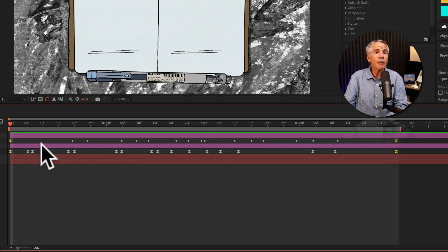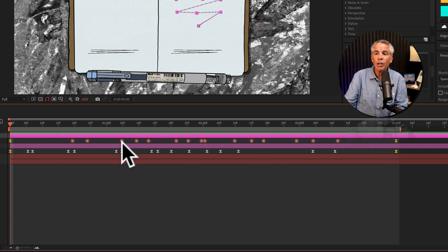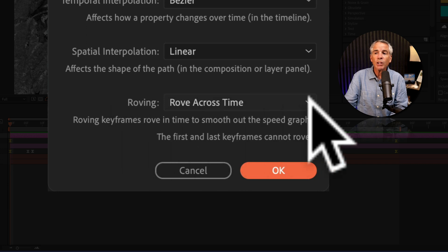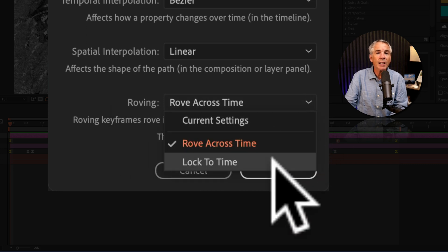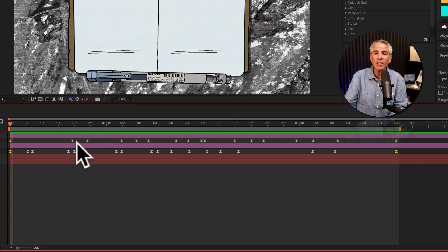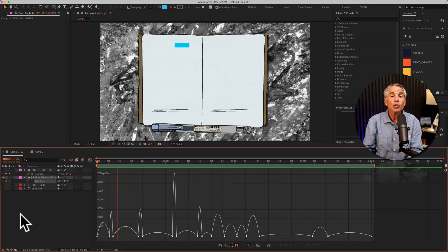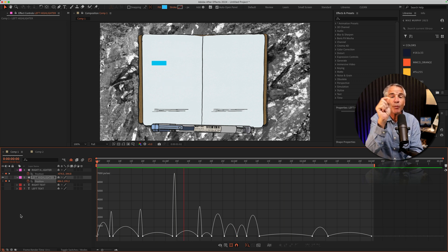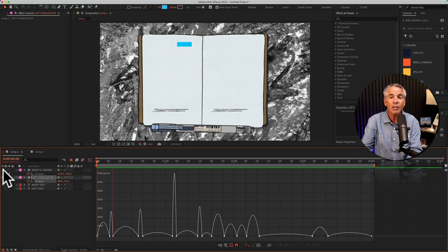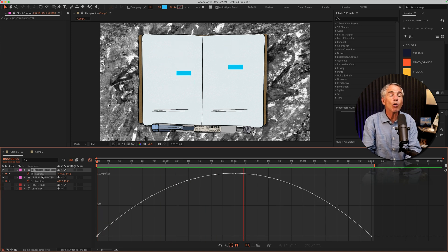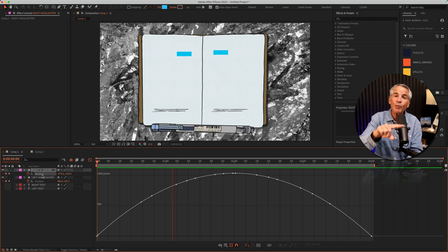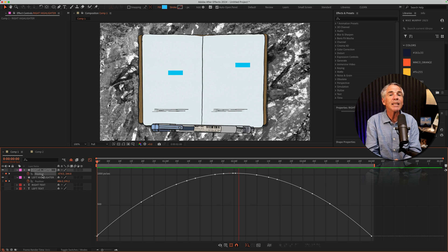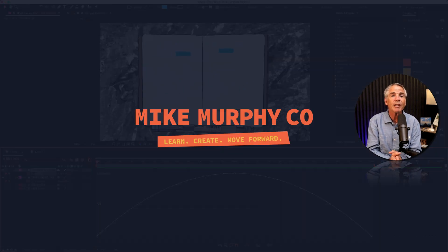To revert all of the roving keyframes, select them all, right-click, go to Keyframe Interpolation, then under the roving section change it to Lock to Time, and click OK. Now you'll see they're all Easy Ease keyframes again. So if you ever find yourself wanting to smooth out the speed graph of your animation without manually adjusting all the keyframes, consider using Rove Across Time to create roving keyframes for a nice smooth animation. That is your quick tip in Adobe After Effects CC 2024. My name is Mike Murphy — cheers.